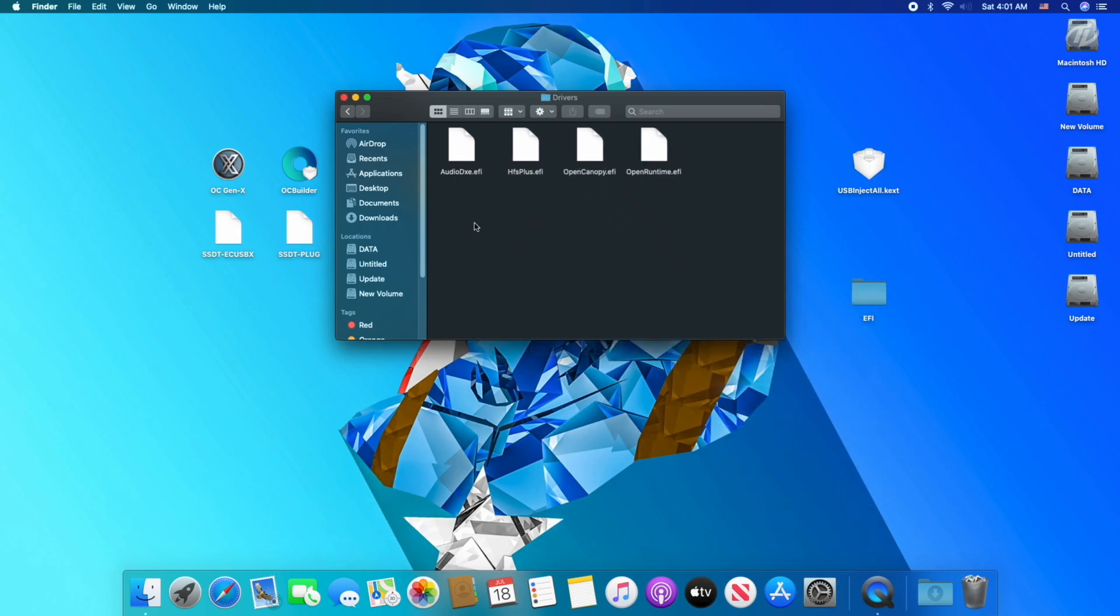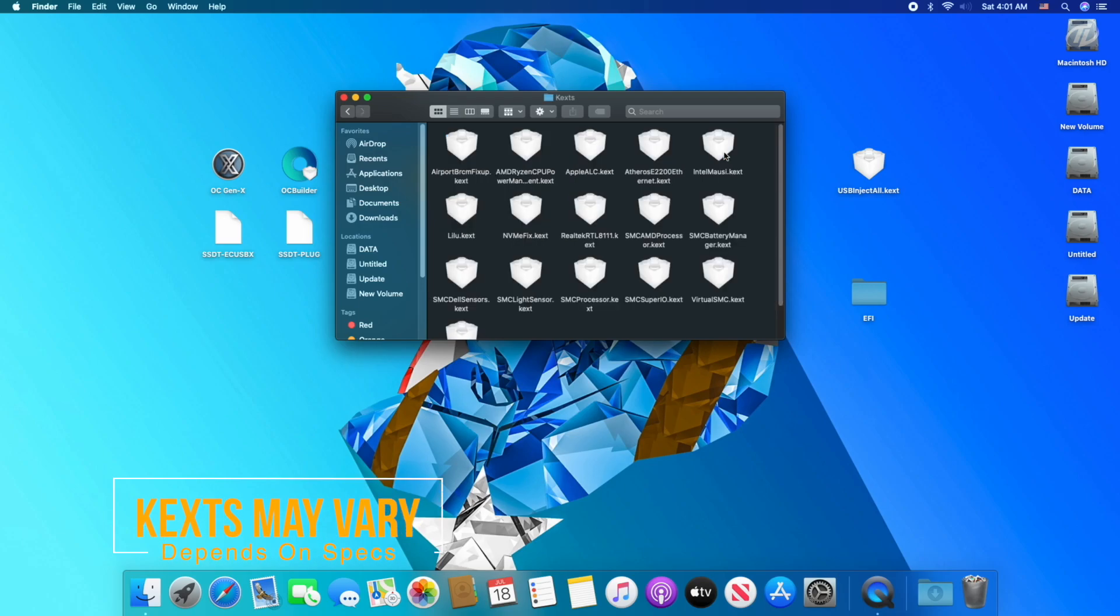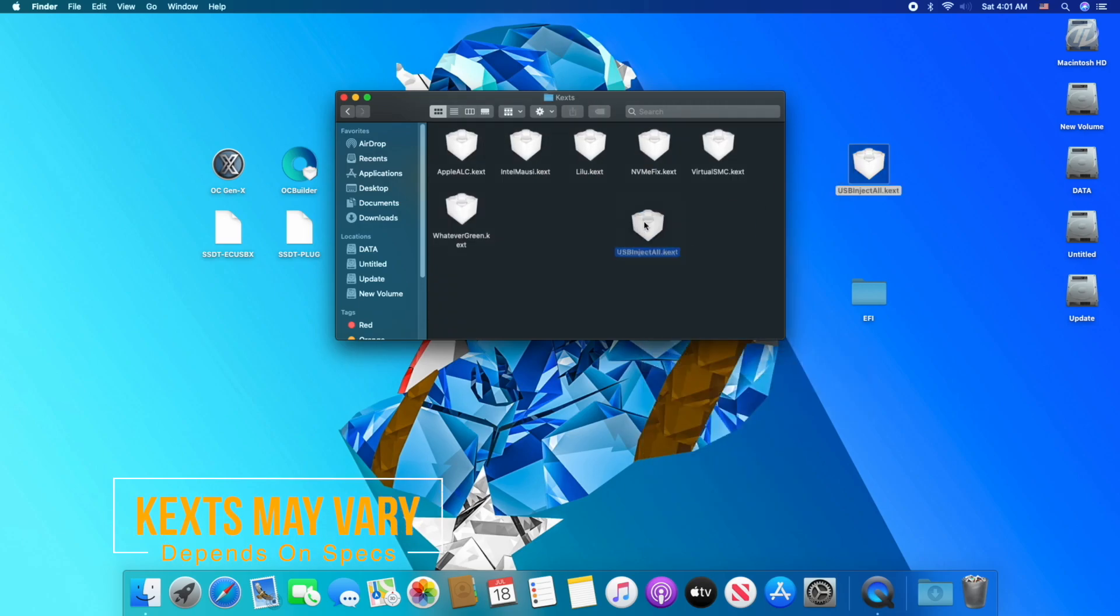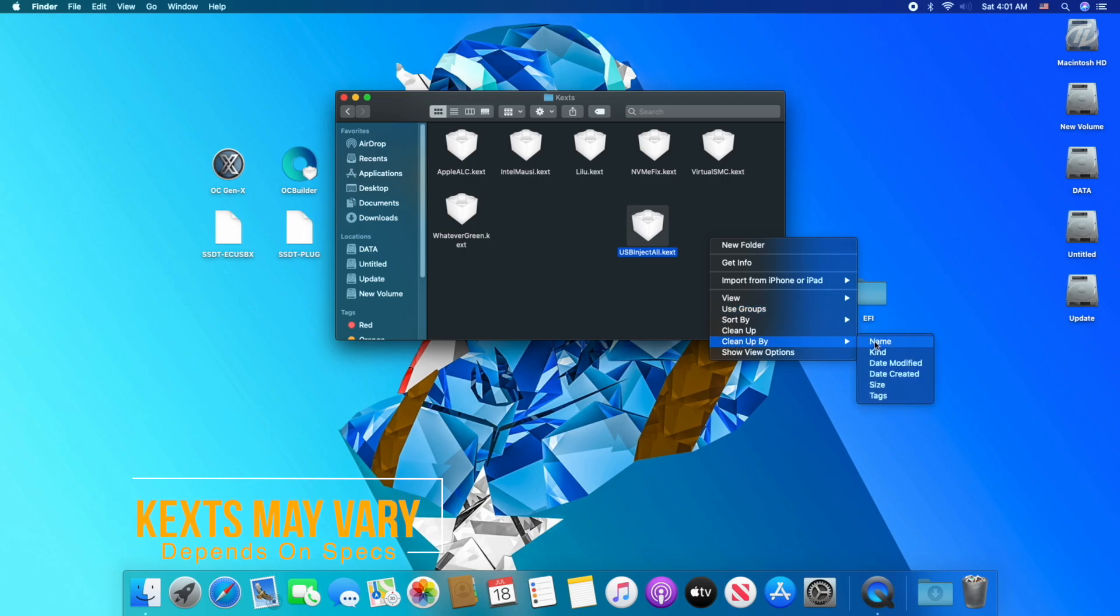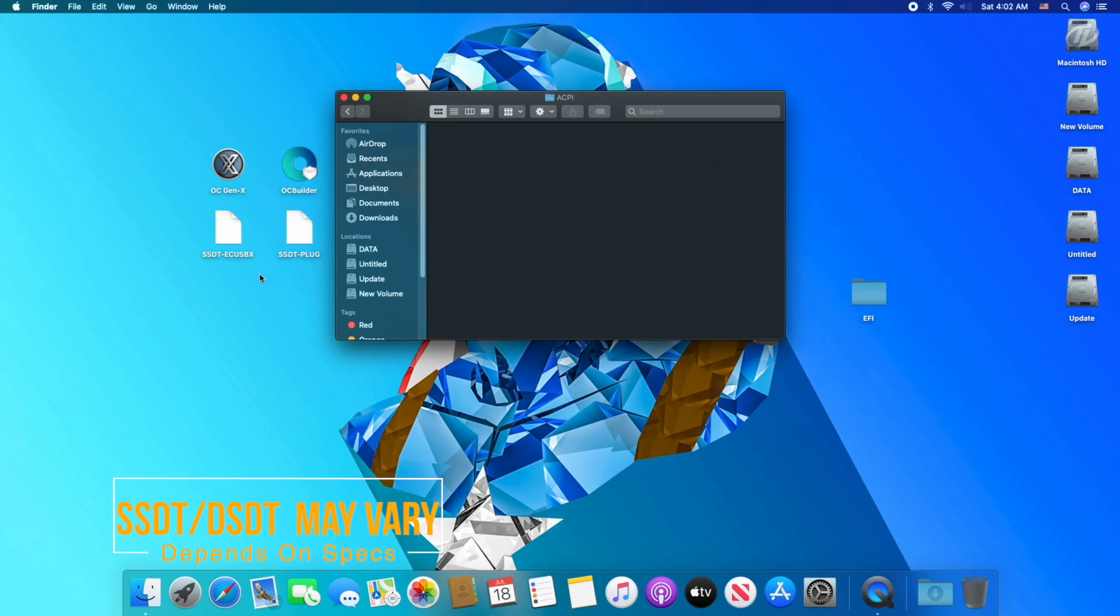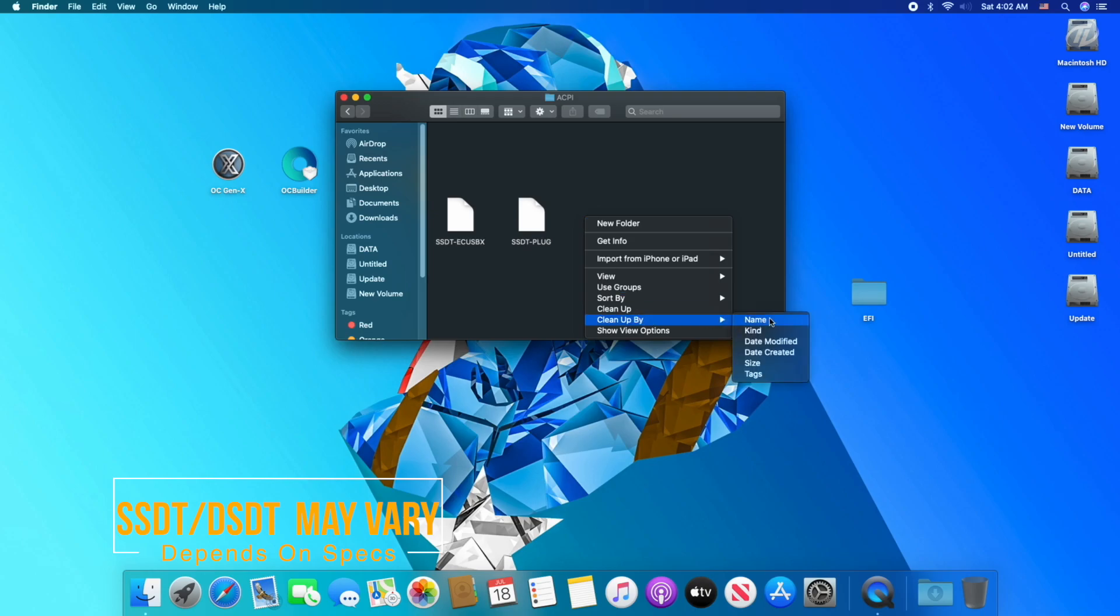Go back, open kexts folder, keep the necessary kexts and delete the rest, and also copy the USB kext from desktop to the folder. Now go back, copy DSDTs and SSDTs to ACPI folder.